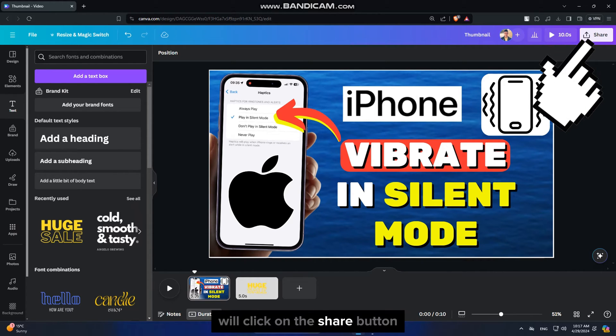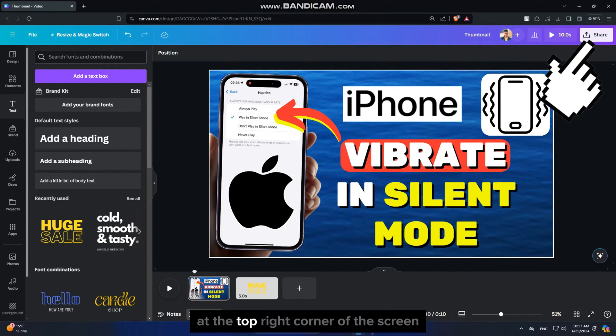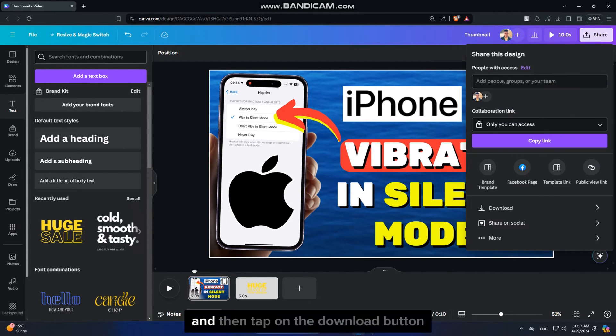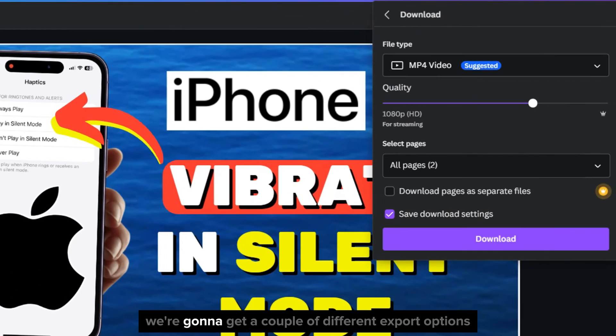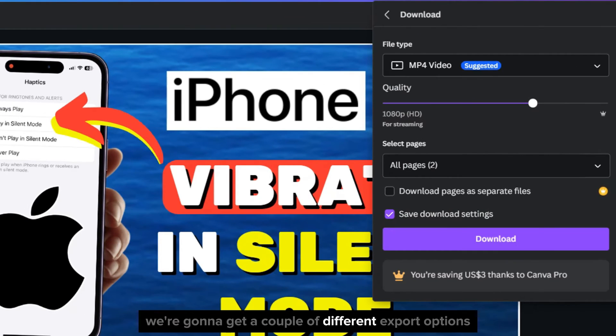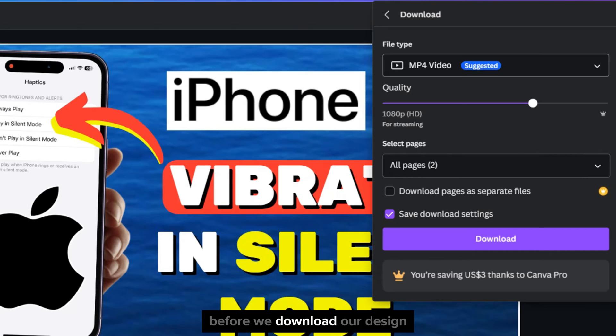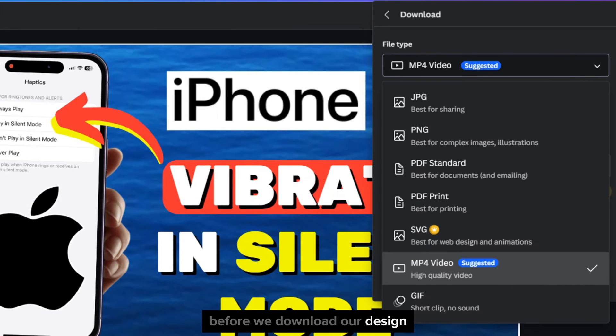We'll click on the Share button at the top right corner of the screen, and then tap on the Download button. We're going to get a couple of different export options before we download our design.